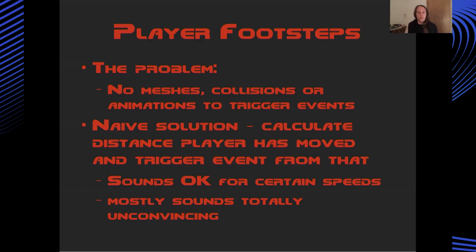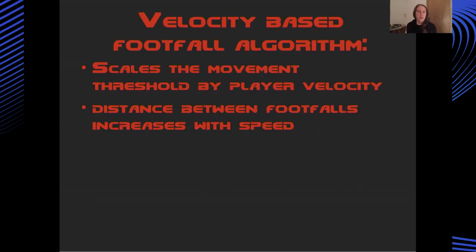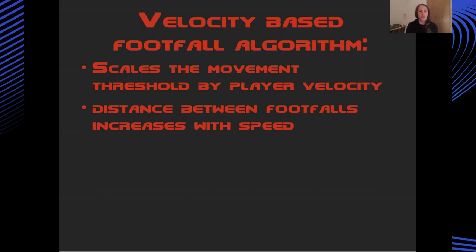The naive approach, which I took at first, of course, was to just think about how far the player has moved and then trigger a footstep at a certain interval. And this kind of sounded OK if the player was moving at a constant speed. But for most of the time, it really sounded very unconvincing. In the end, I decided to use a velocity-based footfall algorithm rather than just looking at the distance the player has moved. I also look at the velocity the player is moving at and then scale that distance threshold by the velocity. So if you're moving very slowly, the distance between footsteps is going to be less because you're kind of shuffling along.